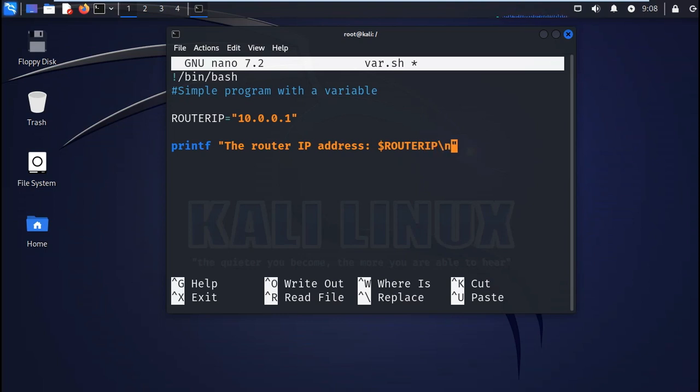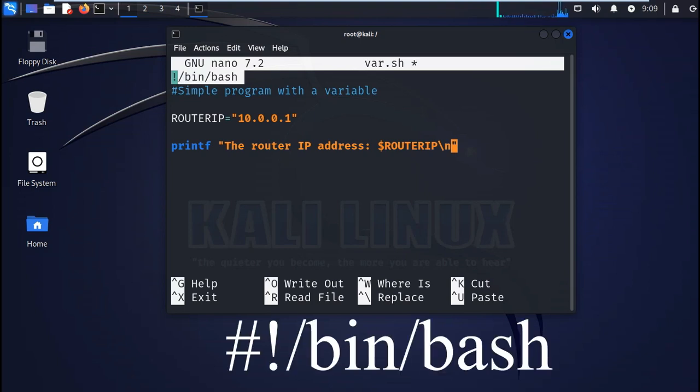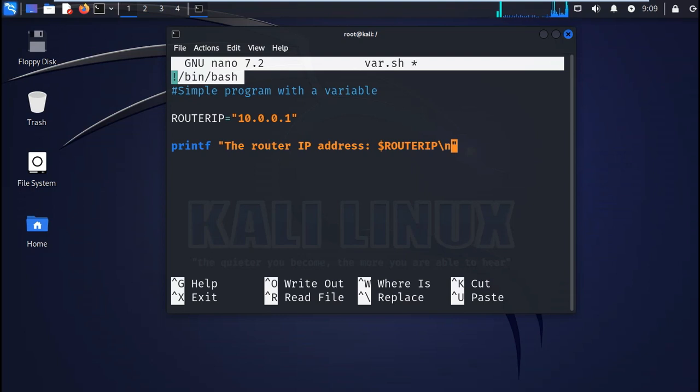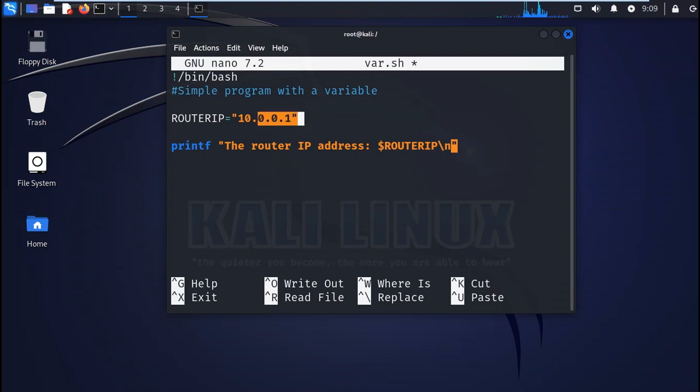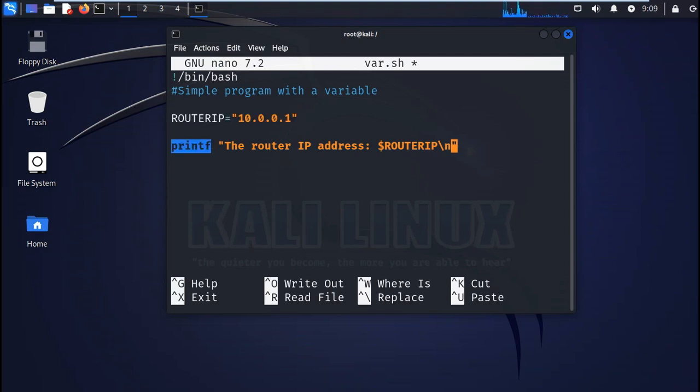So that's the first line. Just a reminder, it's called the bash bar and we need to include it at the top to tell Linux which interpreter to use. Then there's a comment there, and then there's here a variable router ip and that's its value. Then you need the printf to print the output to the screen.